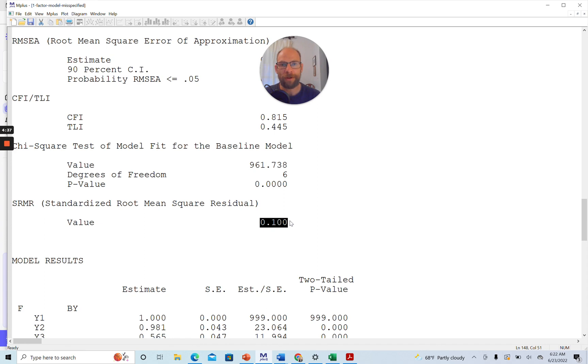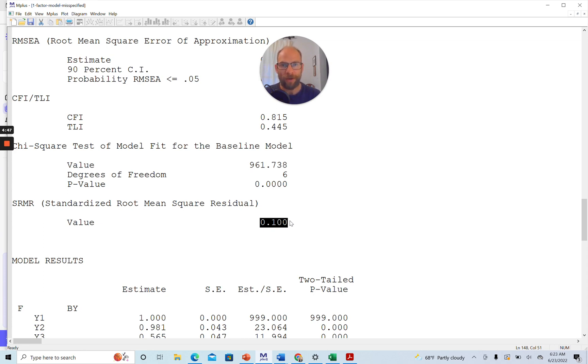So overall, it's a very clear picture here that this model does not fit well at all. And so the reason here is actually that the data were generated by a two-factor model. So I used a simulation to generate this data set and the population model that I generated the data from